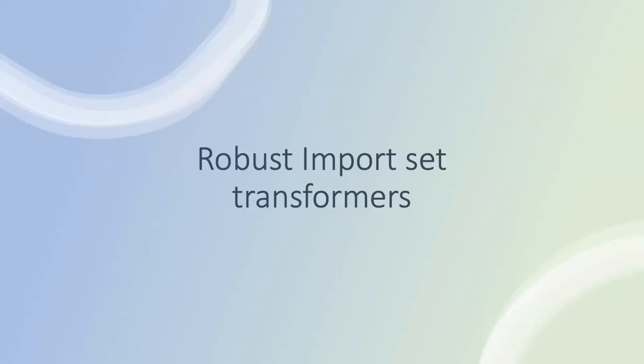Hello everyone. The topic for today is robust import set transformers. It's a new feature available in the ServiceNow platform from Orlando version.